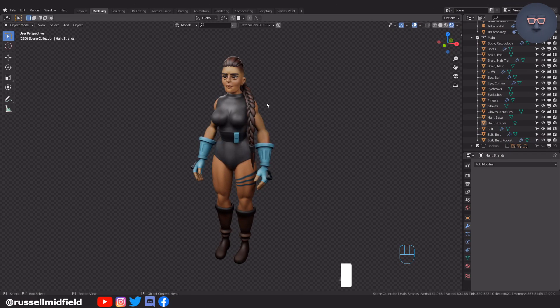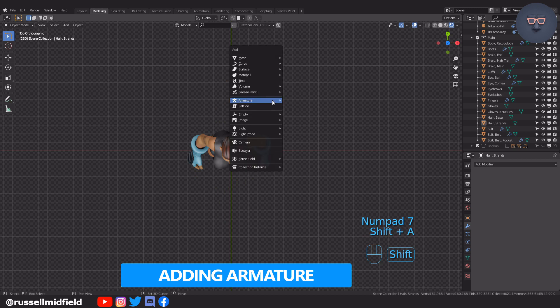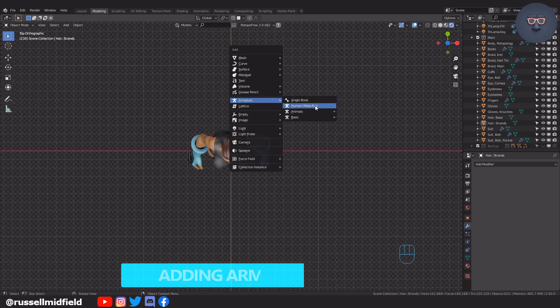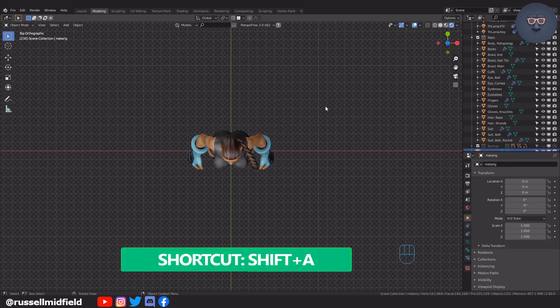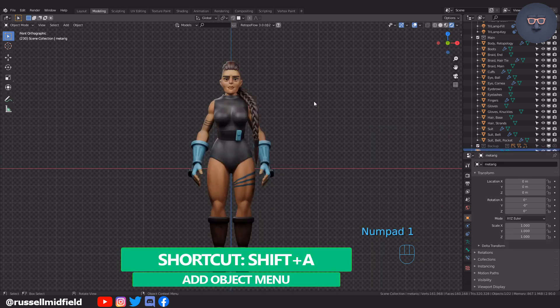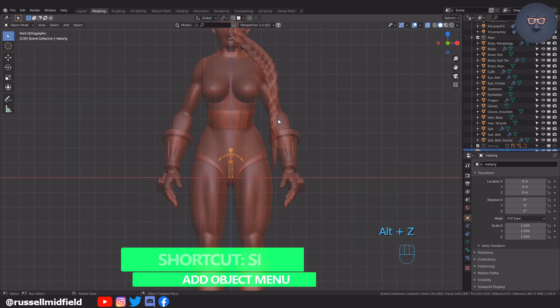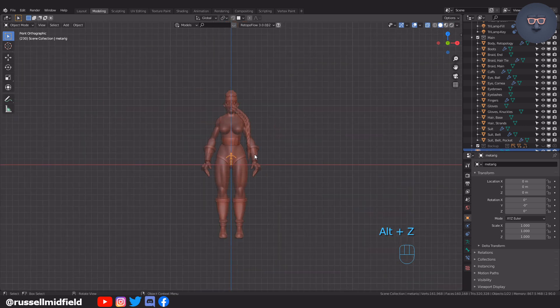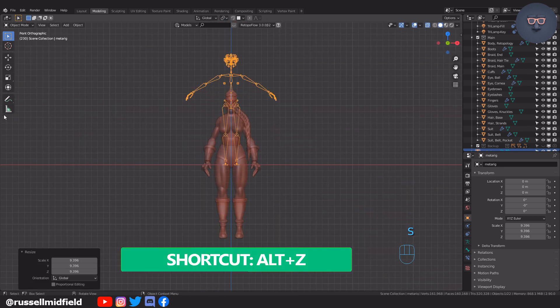To add the armature, press Shift-A, down to Armature, and then select Human MetaRig. You can press Alt-Z to toggle X-Ray mode, and then let's scale it up and move it to loosely match our character.